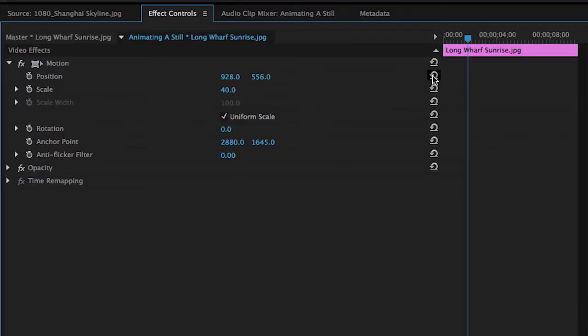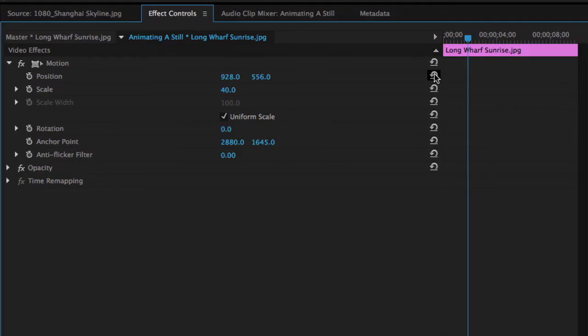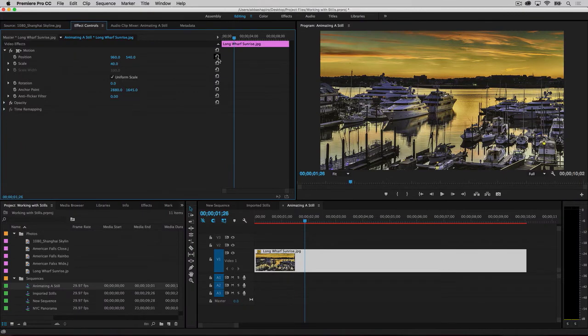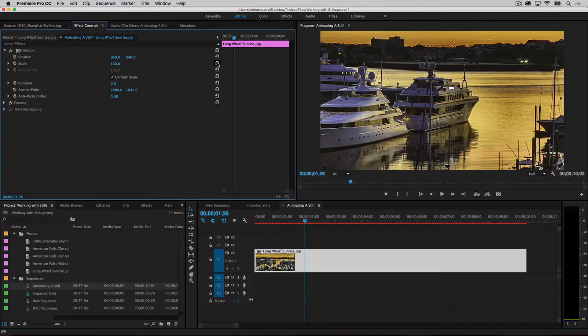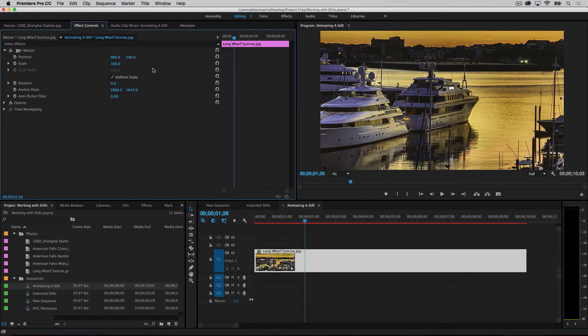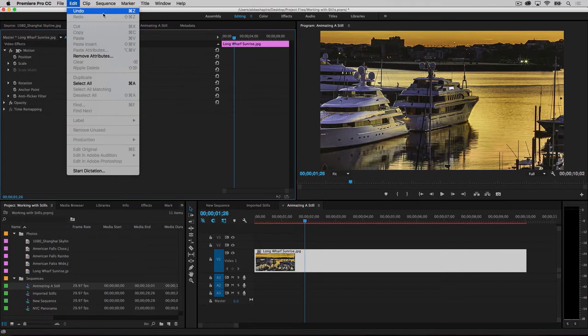To reset the position and scaling effects, or actually any parameter, to the default settings, click on the counterclockwise circular arrows to the right of the numbers. In the case of scale, that will be back to 100%. I want the oversized image to fit, so instead I'm going to simply undo my previous adjustments. Command-Z on a Mac or Control-Z on Windows.